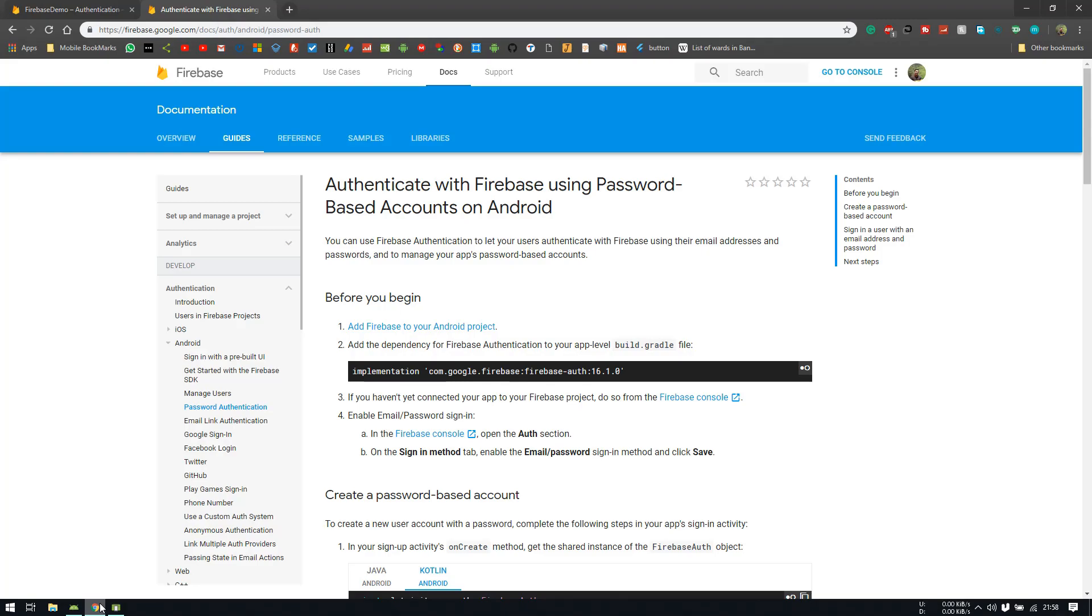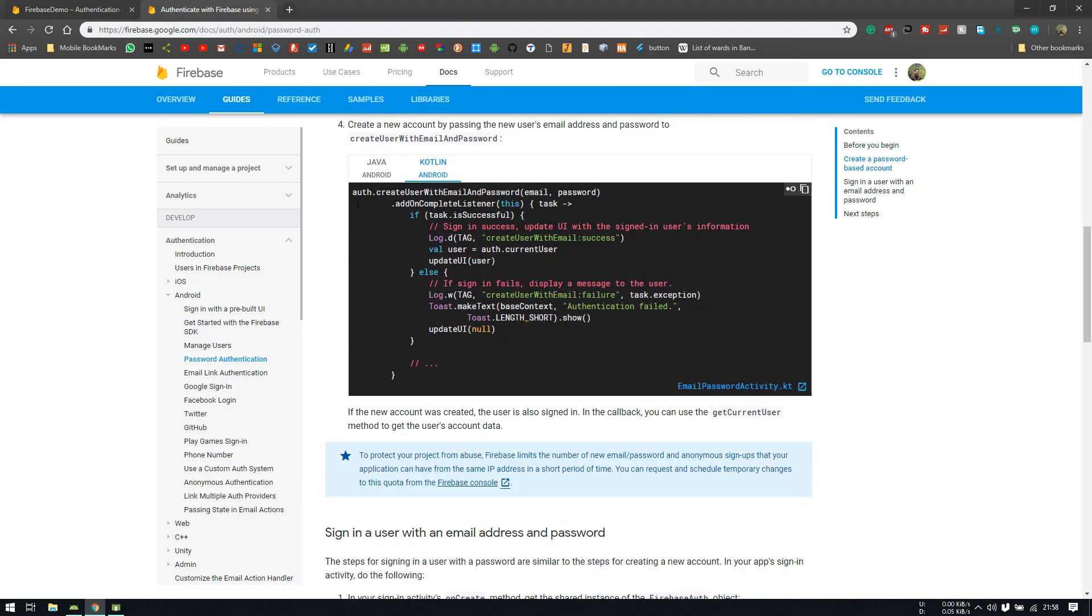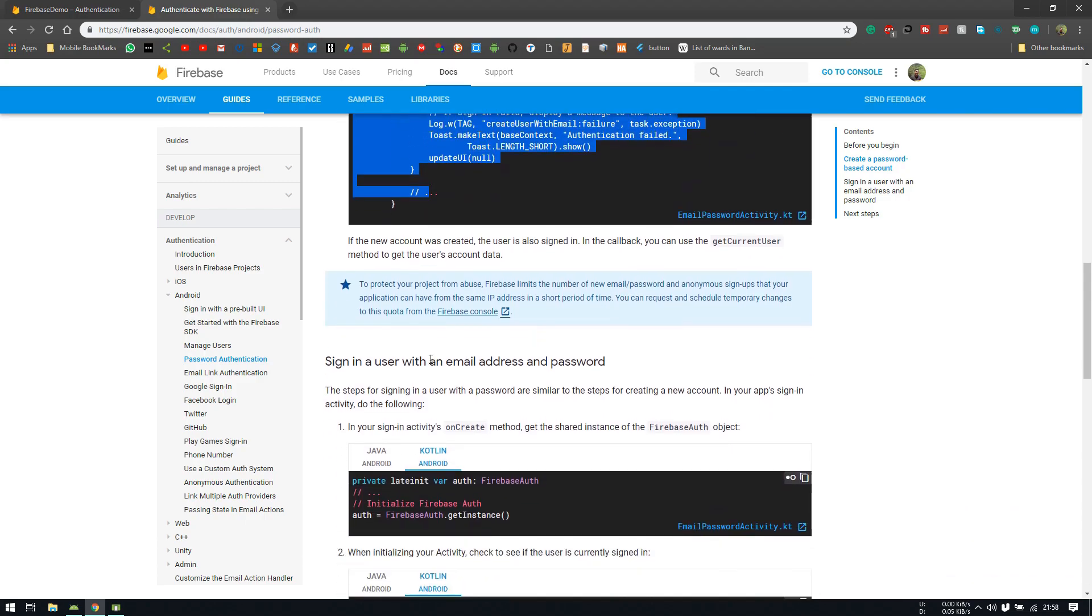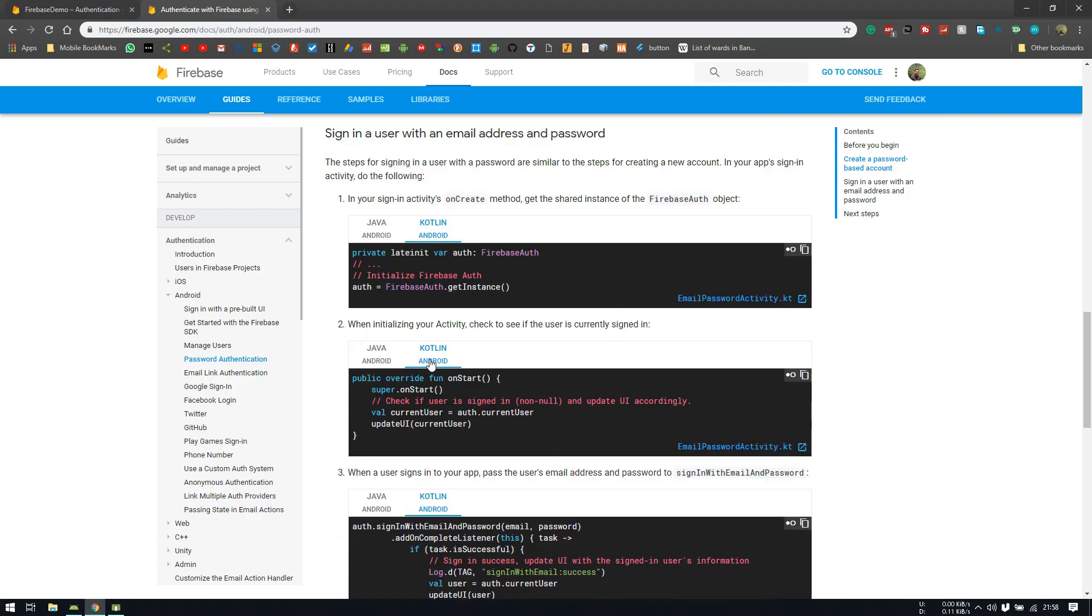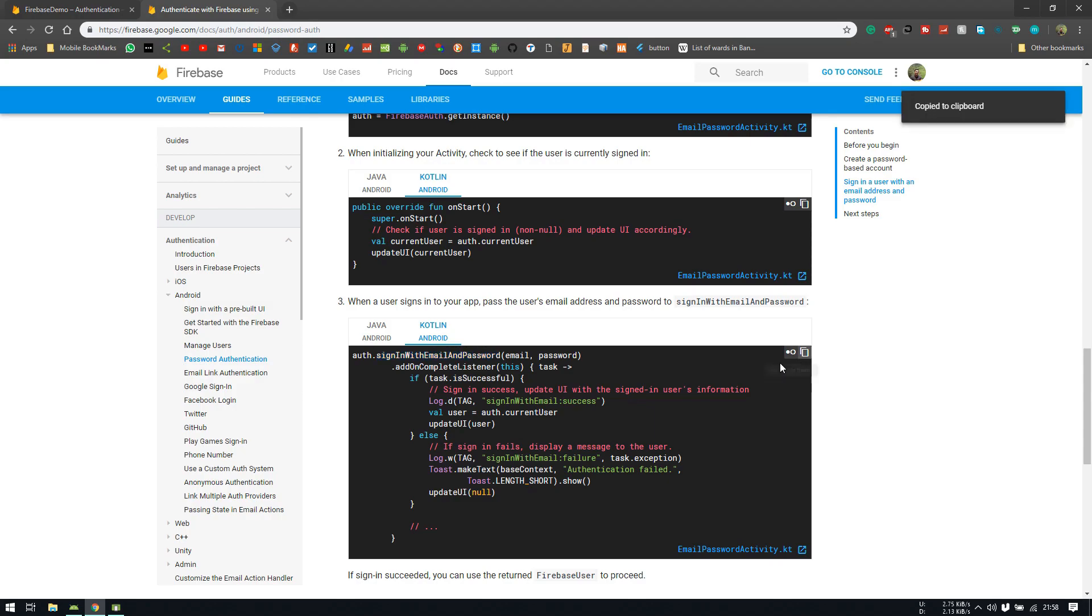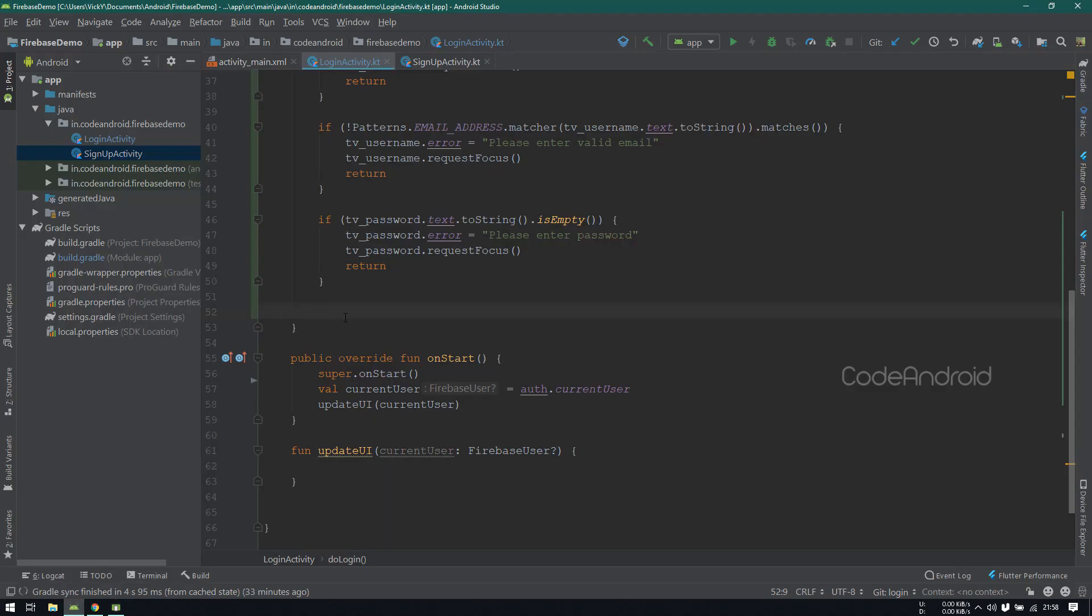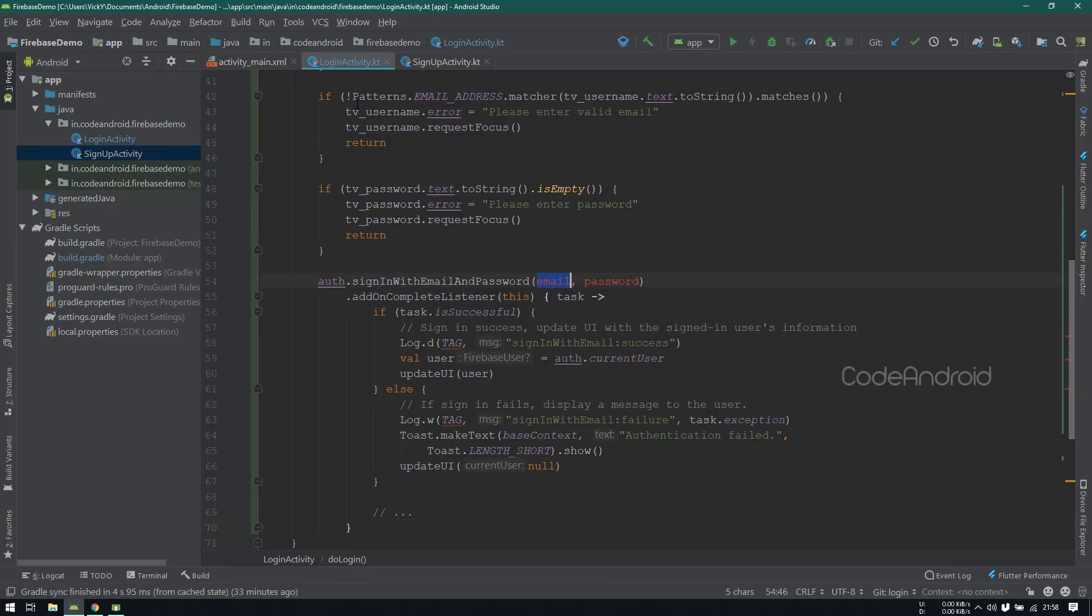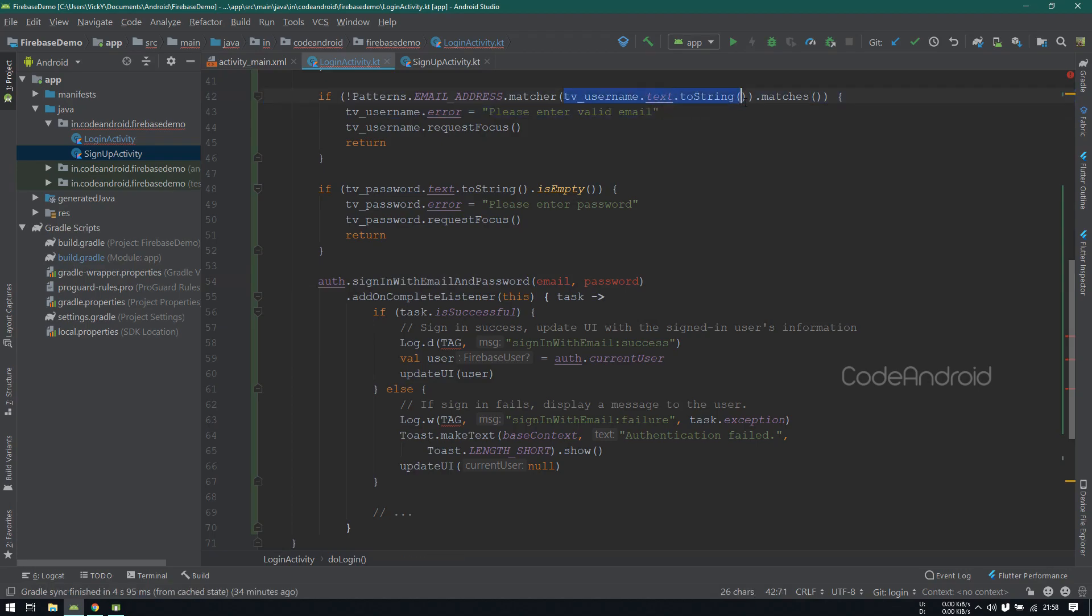If all the validation is ok, then we need to do login. To do login, go to firebase authentication page. Here we already did the user creation. Scroll down and you'll see the method for userSignin. To do signin, we need to use signinWithEmail and password method. So, I'm copying the code and pasting it in our project. Here also, we need to pass email as tvUsernameText. And for password, we need to pass tvPasswordText.